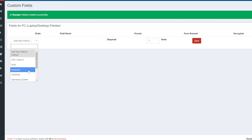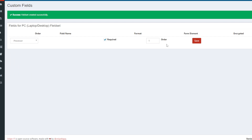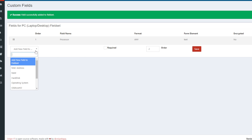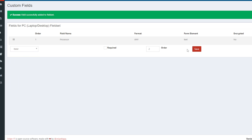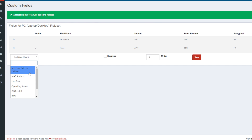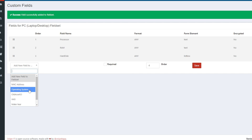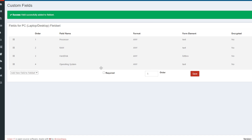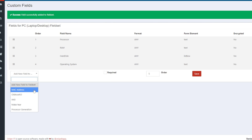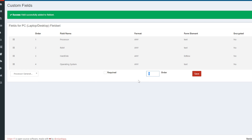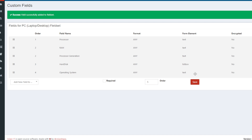Now I need to enter the required fields. First, processor — this is a required field, save. Then RAM — required field, save. Then hard disk — required field, save. Then operating system — maybe it is not a required field, but we can still capture the field.